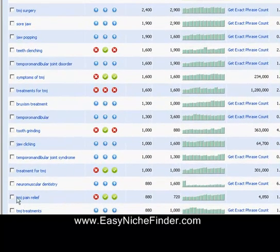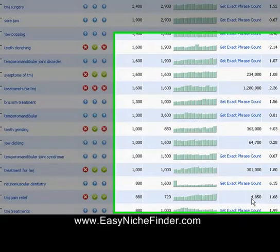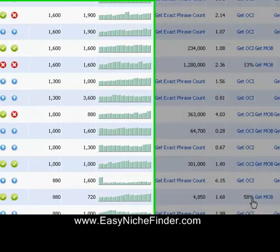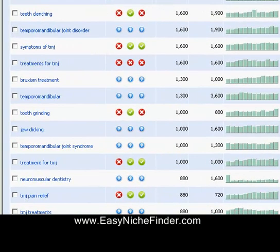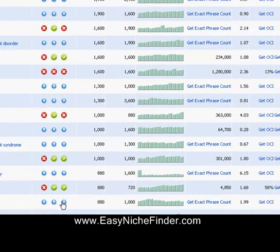However, coming down here to TMJ Pain Relief — this is a very good one. It's hardly got any competition in the pages. Anything under 10,000 or even 30,000 — somewhere between 10 and 30,000 is probably just fine — and it's got the little green button here. Brilliant. And 58% of the people who type this in are likely to purchase. That's what that means. So that's a pretty cool feature.